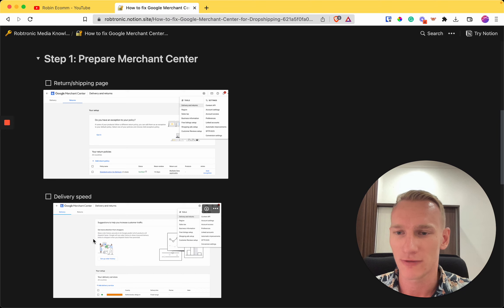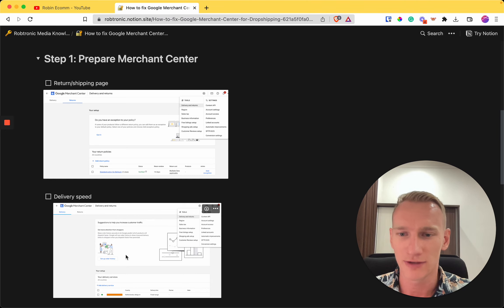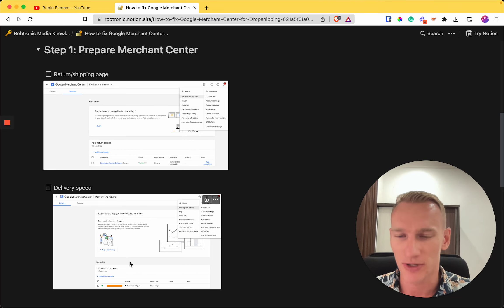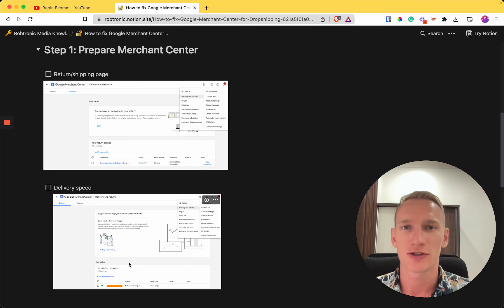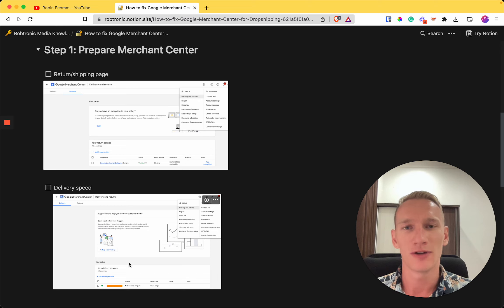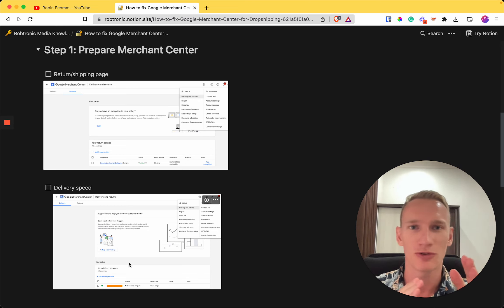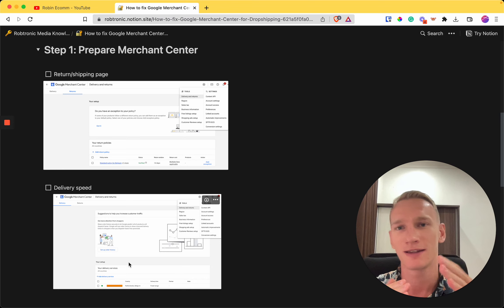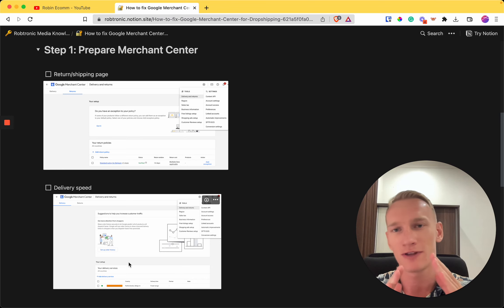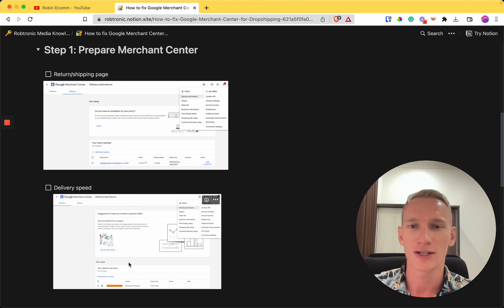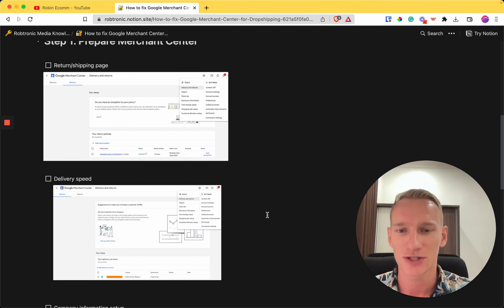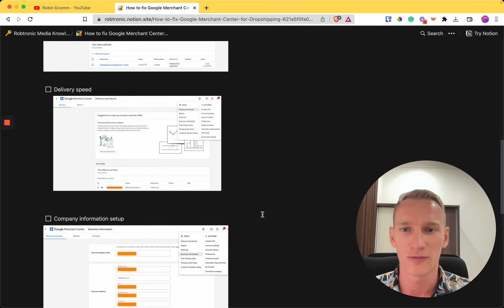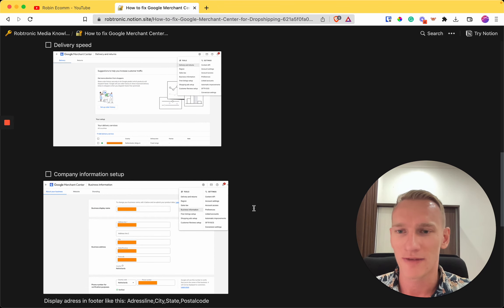Second, do the same thing for delivery. Go to the gear icon, then go to Delivery, and enter your shipping speed. It's not an issue if you have a longer shipping time — what matters is that the information on your website matches what you provide in Google Merchant Center. If it's between 5 and 12 days, that's fine, it just needs to be consistent on both platforms.